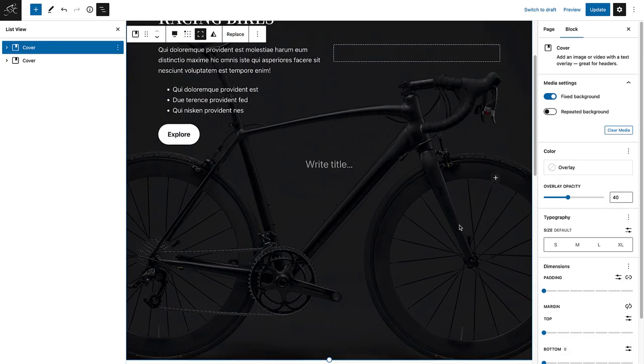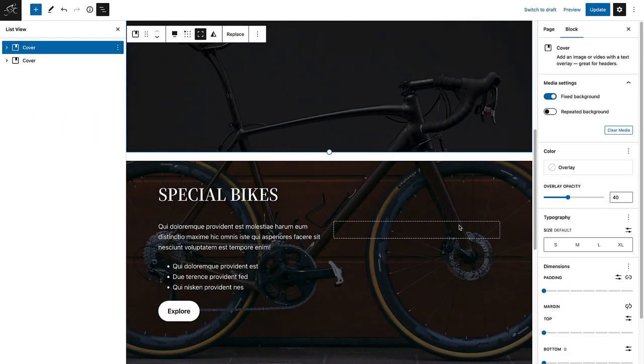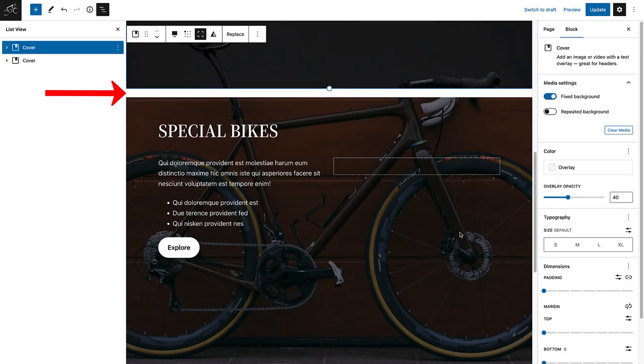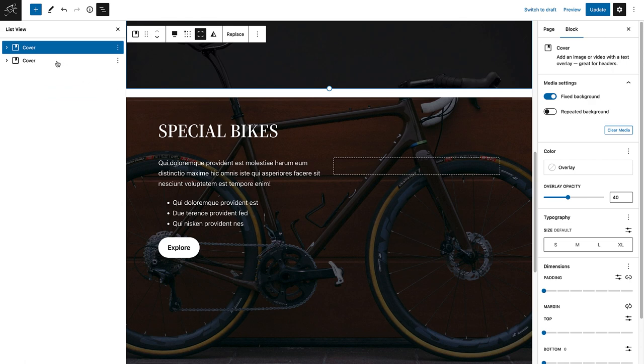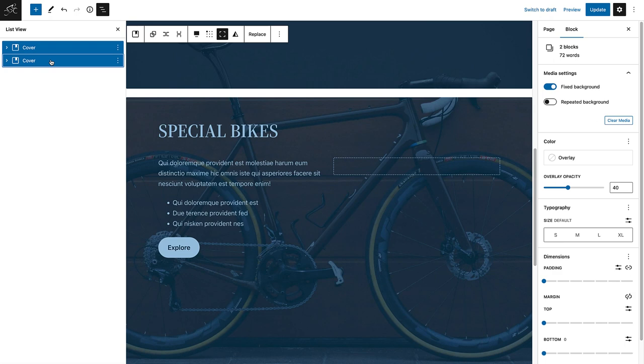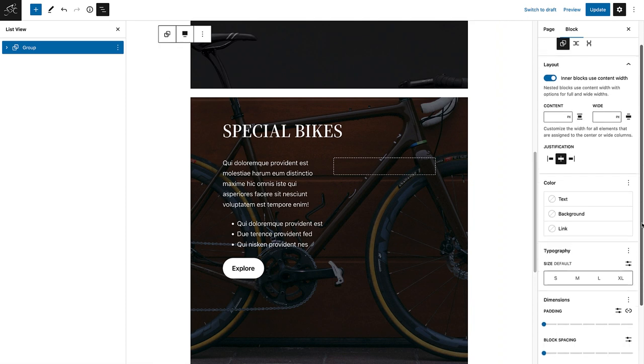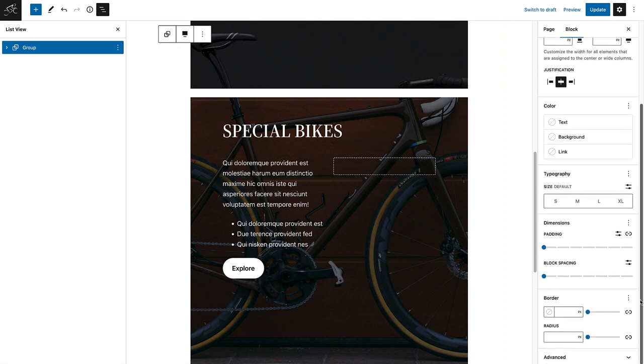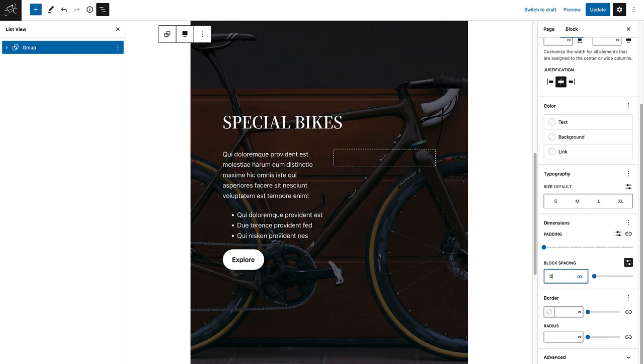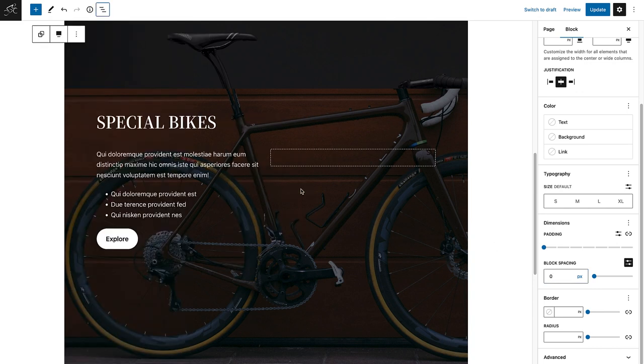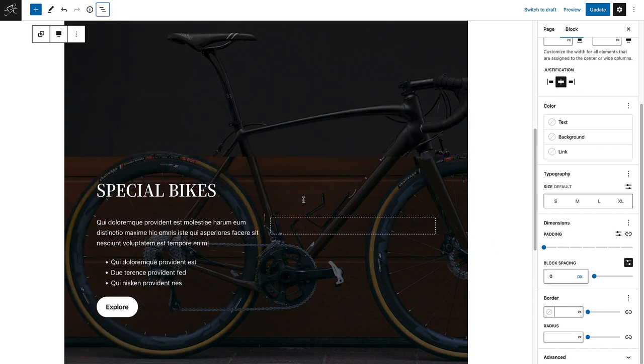If you have two blocks with a space in between that you would like to get rid of, you can merely select both of the blocks in your list view and then group them together. And once they are grouped together in a container block, you will be able to change the block spacing. I will go ahead and change the block spacing to zero. And now the two cover blocks are merged and create this really cool parallax effect.